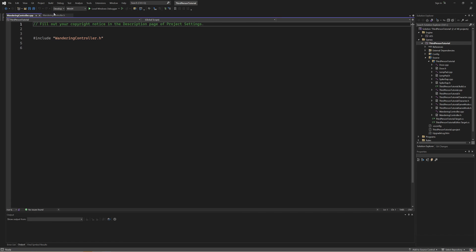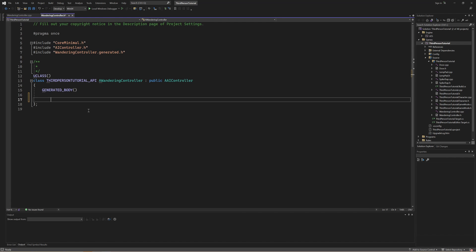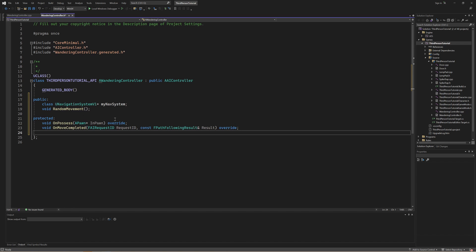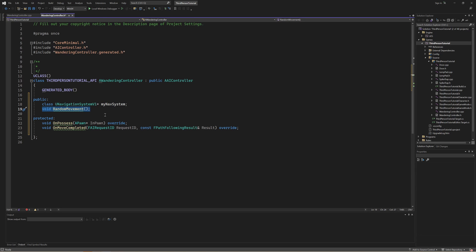With that created, let's go inside of our header file and set up our contract. We're going to be relying on a navigation system for our AI that's going to be able to pin a specific point within a radius that we set and then allow us to move to it. I'm storing this in a variable called my nav system. Then we have our actual method called random movement that is going to choose that point in space and then move us to it. The reason these are in the public section is they are going to be needed across different files. In our protected section we're going to be overriding a couple of different methods that exist on the base AI controller.